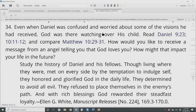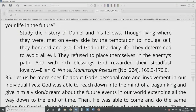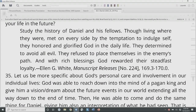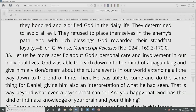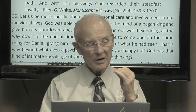From Ellen White, Manuscript Release number 224: 'Though living where they met the temptation to indulge self, they honored and glorified God in the daily life. They determined to avoid all evil. They refused to place themselves in the enemy's path. And with rich blessings, God rewarded their steadfast loyalty.' So let's be very specific about God's personal care and involvement in our individual lives.